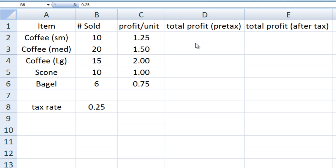Relative referencing can be very useful when you want to execute the same formula many times in a spreadsheet. For example, say you own a bagel shop that sells 5 items and you want to figure out how much profit you made on a particular day. Each item sold in the shop is listed in column A. The number of units sold during the day for each item is listed in column B, and the profit per unit sold is listed in column C.